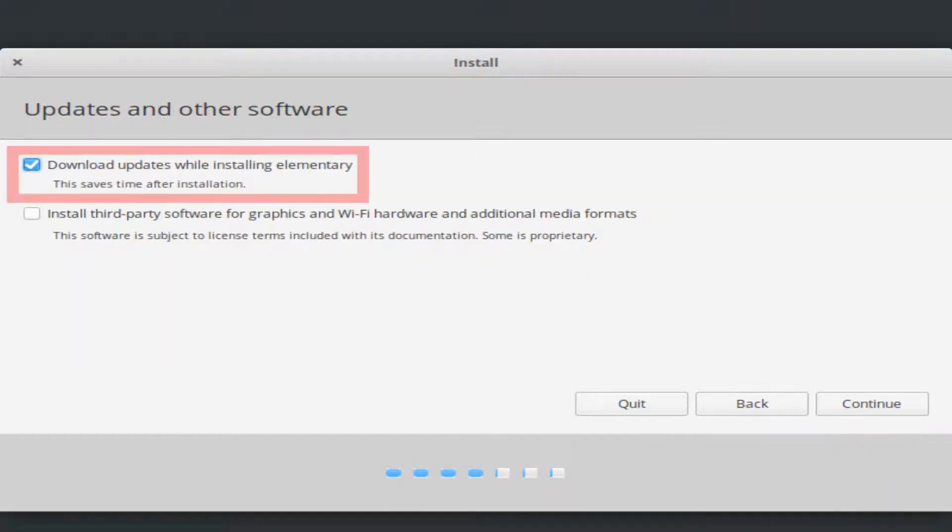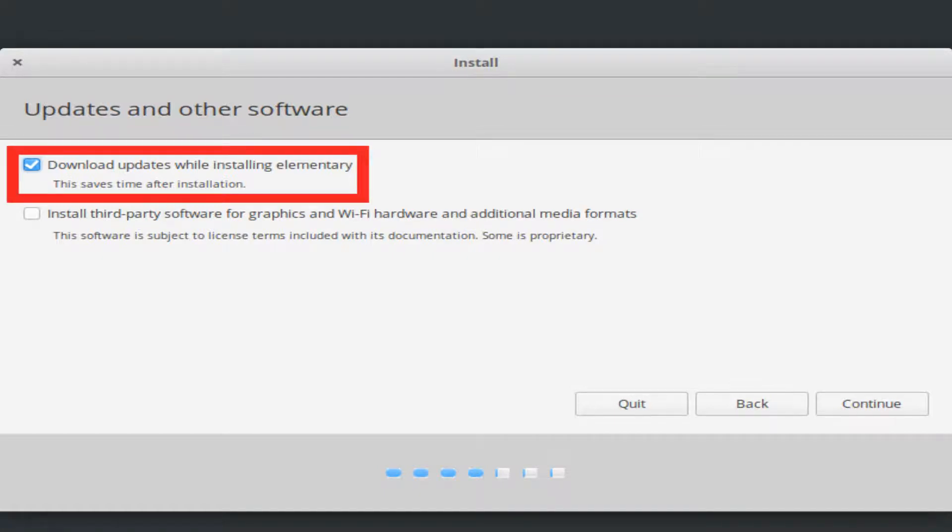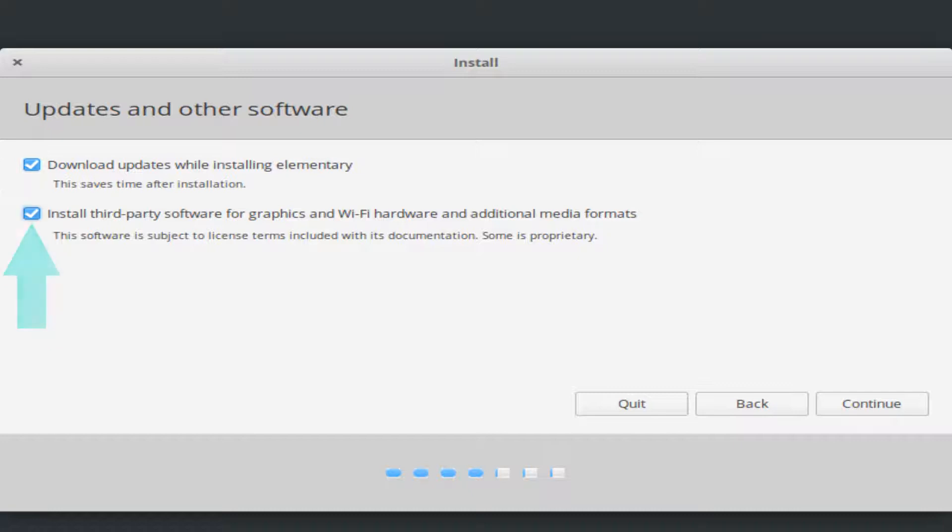We would suggest leaving ticked the option to download updates during the installation process, and you may well also wish to tick the option to install third party software for graphics and WiFi hardware, and additional media formats, before again clicking continue.